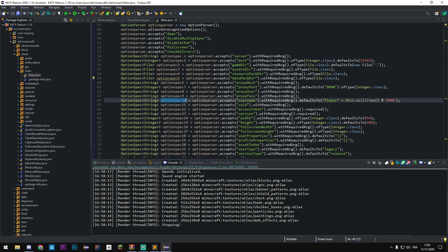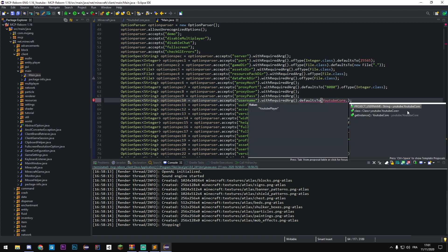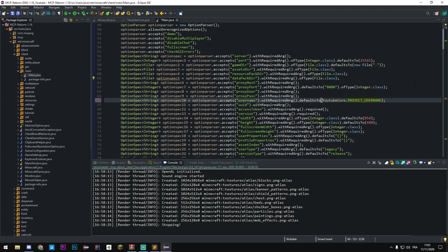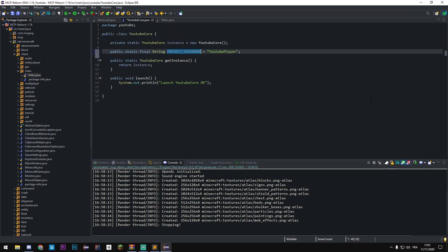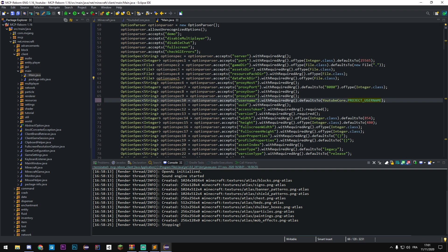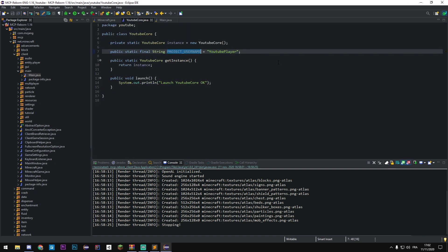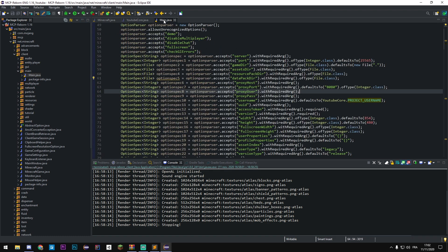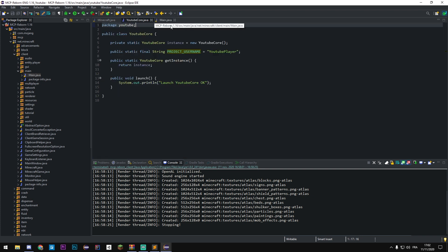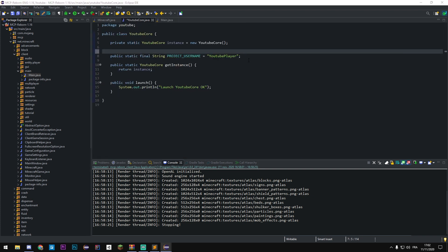In net.minecraft.client.main.Main we're gonna have, if we search OptionSpec, we can just change the default to by YouTubeCore.[variable]. It's a public static so we can call it in every class and package without getting an object instance. It's not required to get an instance for simply having a string of your username, it's really useless to do that. And like that when we launch again we're gonna have a project username.